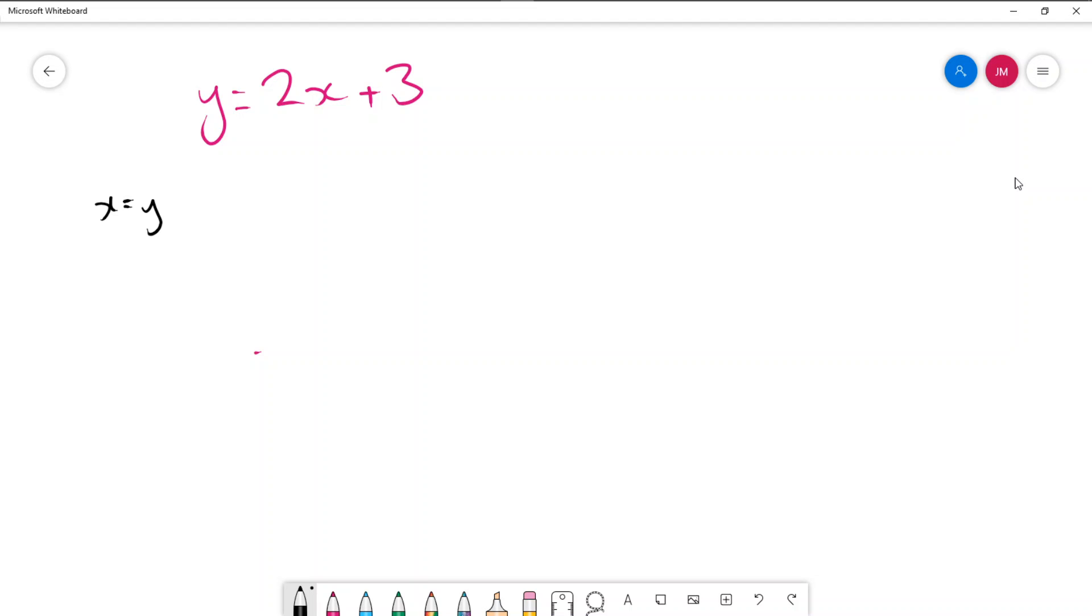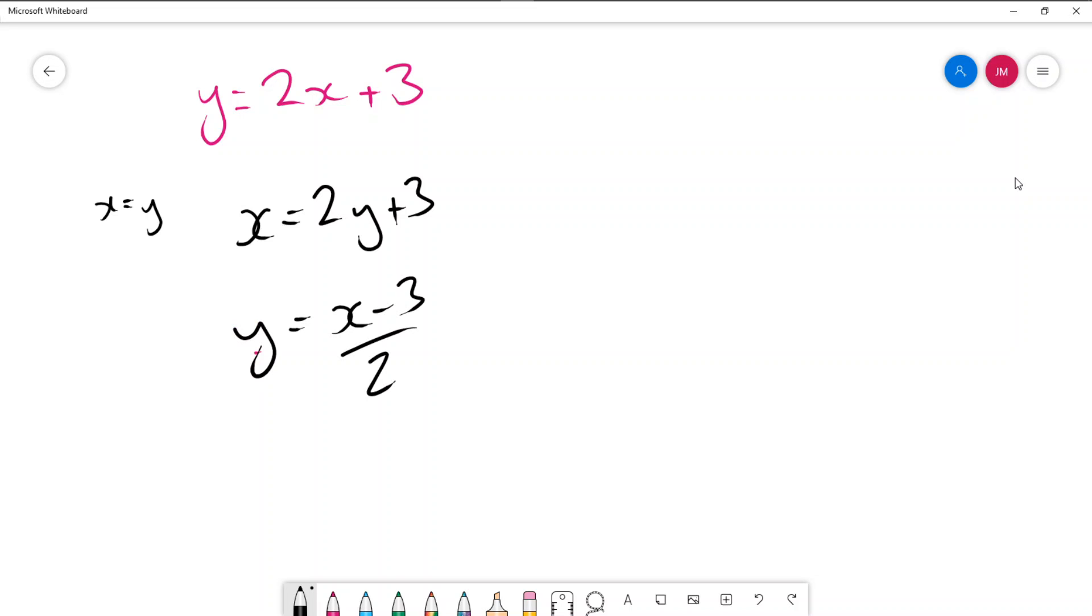So when x equals y we write this as x equals 2y plus 3 and then rearrange to get y as a subject. So x minus 3 all on 2 would be the equation of the inverse.